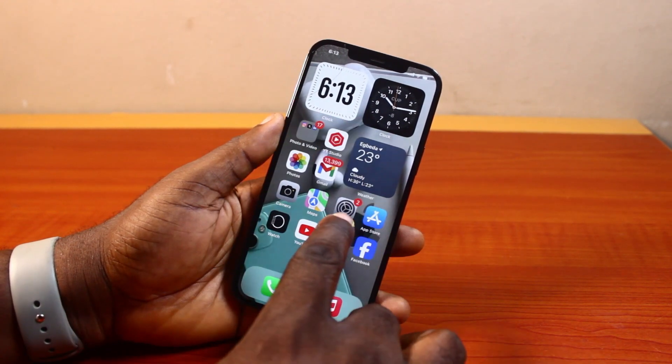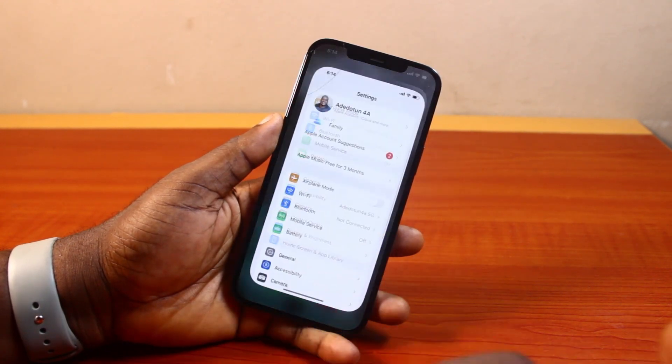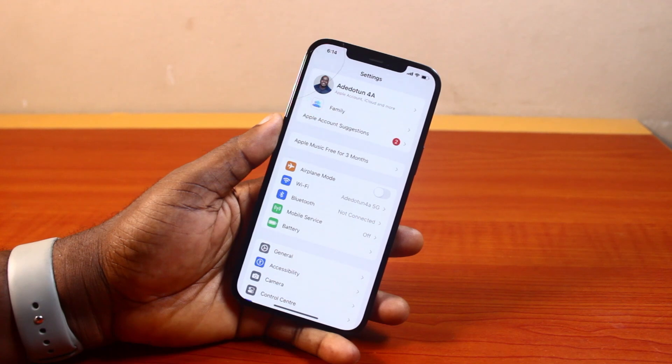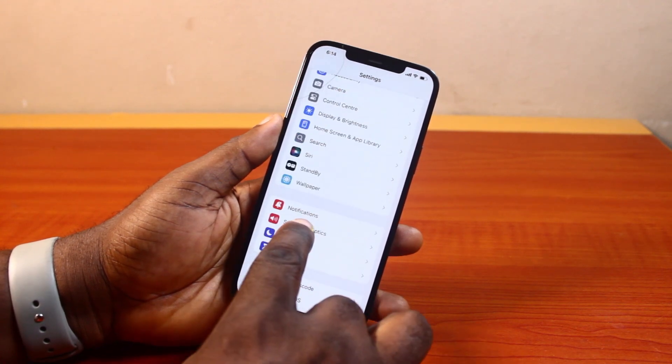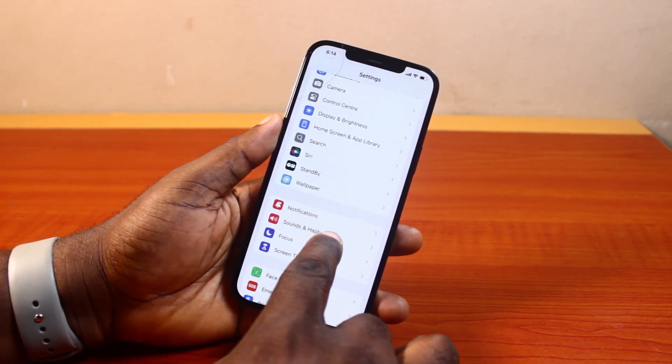Now the first thing to do here is go ahead and click on the Settings app on your iPhone. Now once you click on Settings, scroll down and click on Sounds and Haptics.